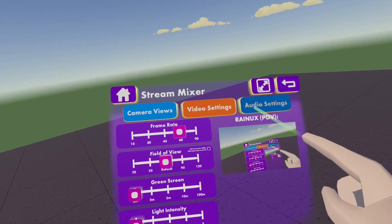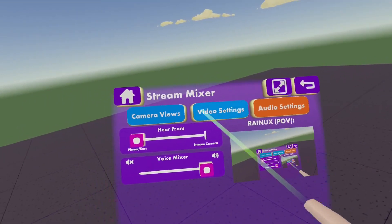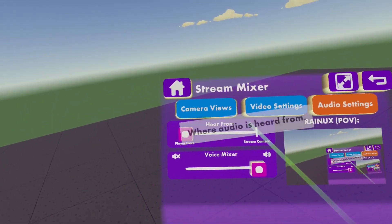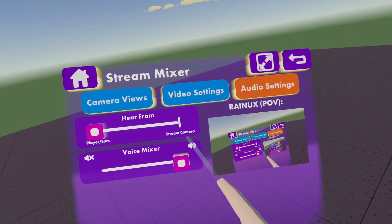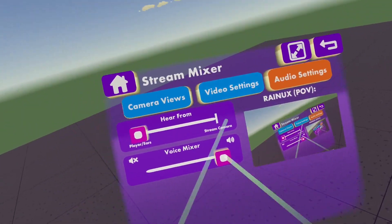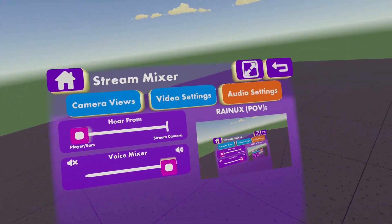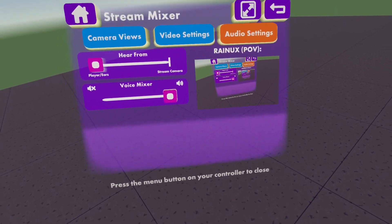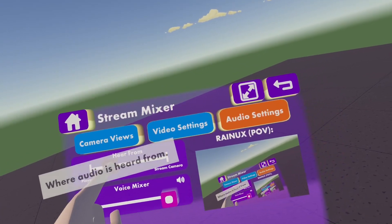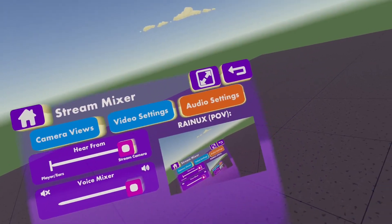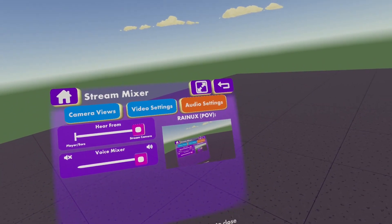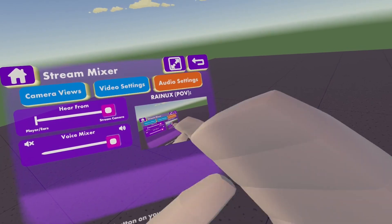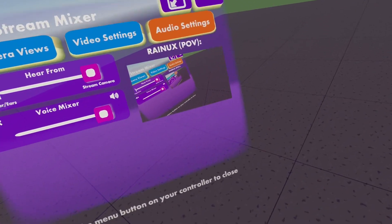Now to the audio settings. There's not a lot and it's pretty simple. It's just here: from player ears or from the stream camera. What it means is if you want your audio to be from your head, from your ears. But if you use stream camera, it's like your ears are on the stream camera now.